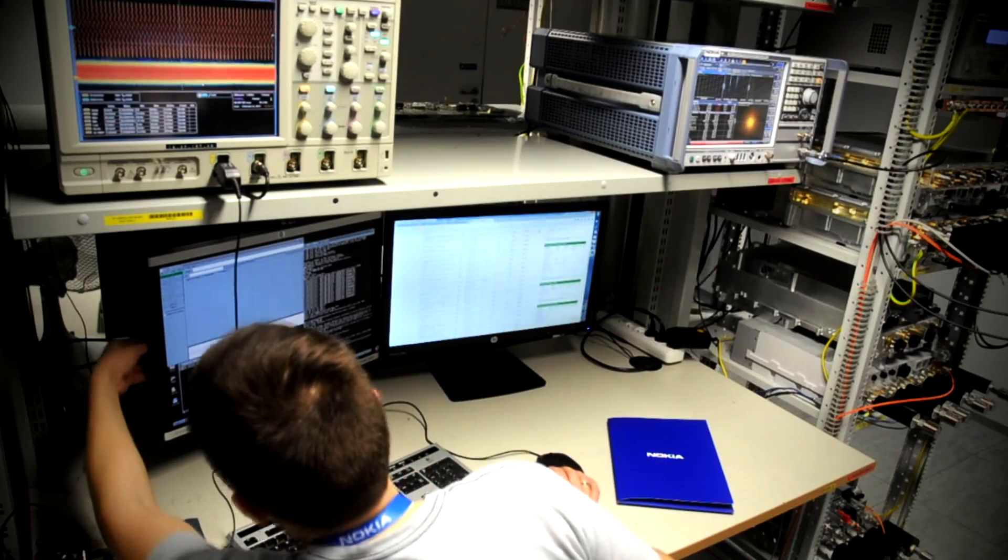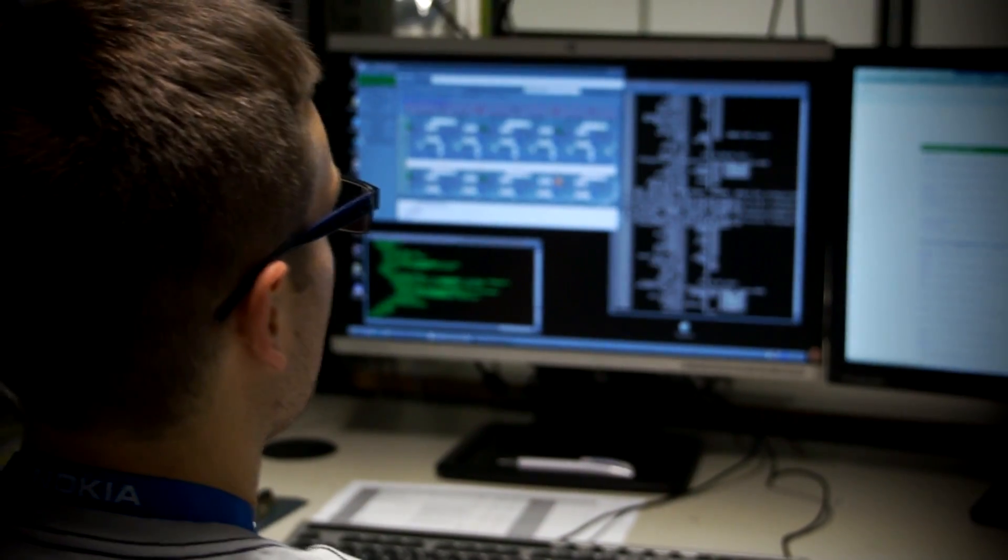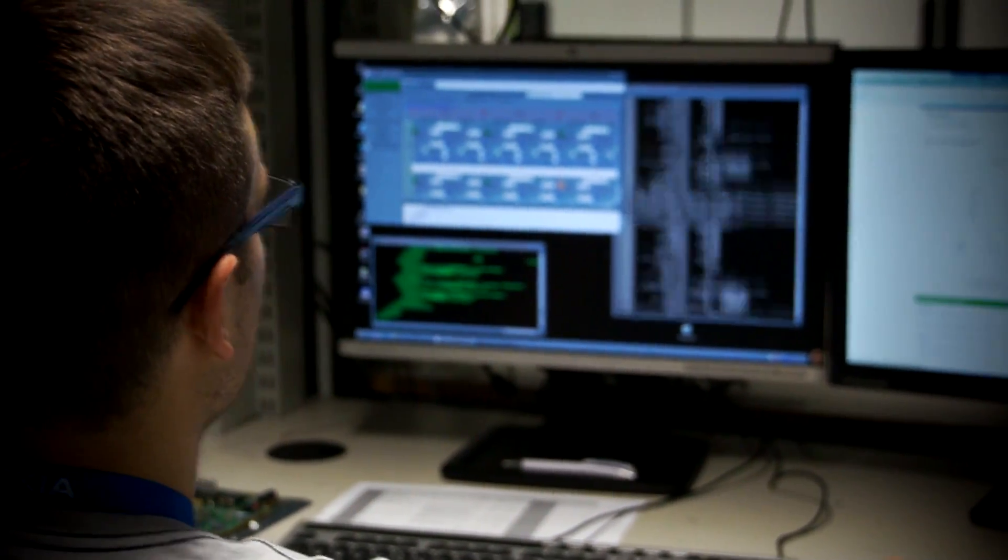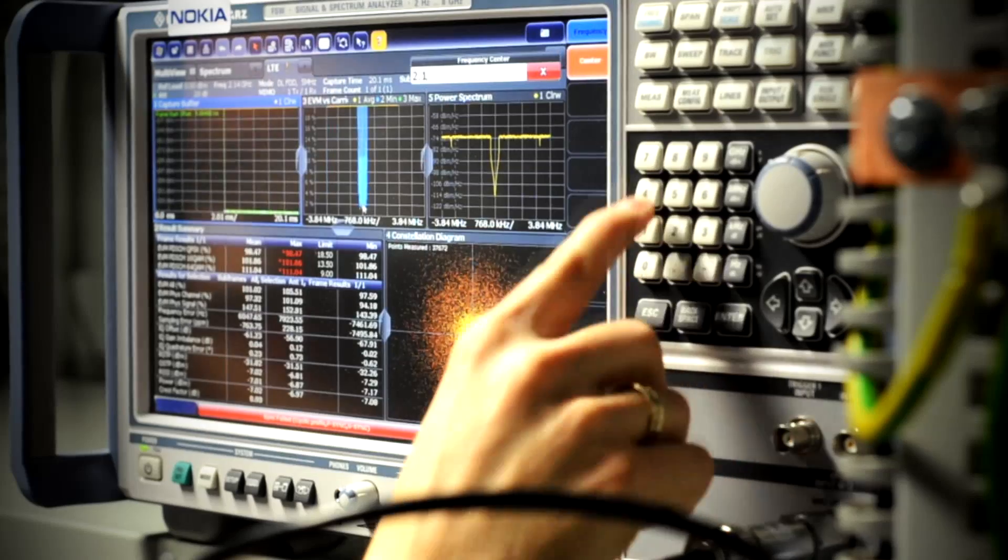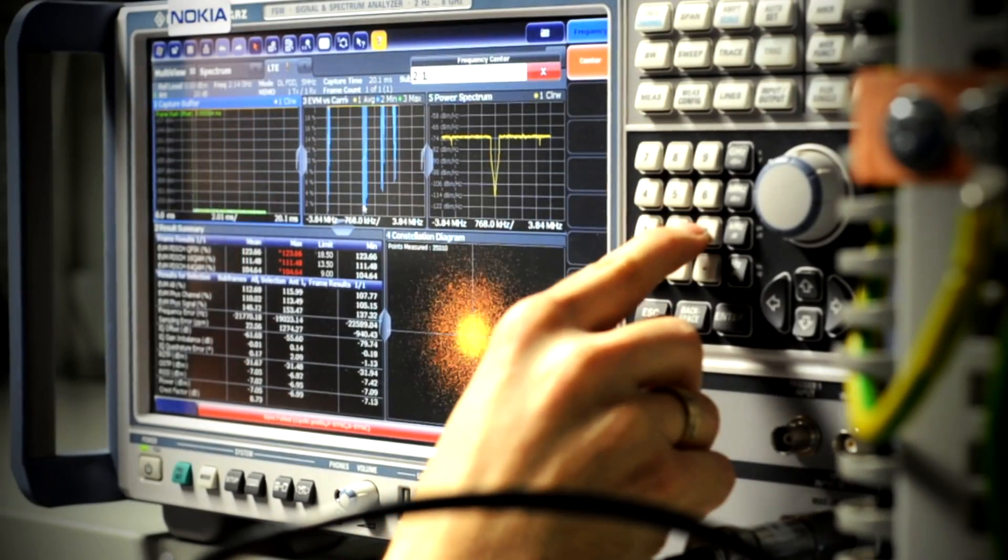In our laboratories, we test everything, beginning with a single line of code, going through entire features, up to the end-to-end system tests.